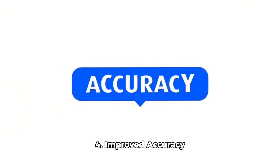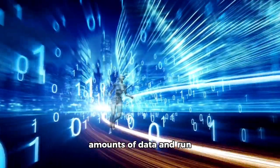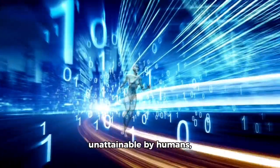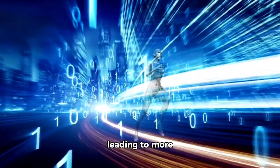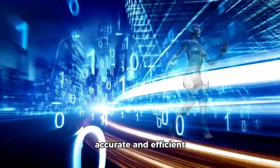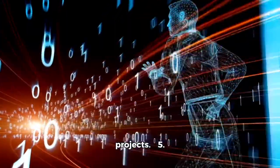Fourth, improved accuracy and efficiency: AI can process vast amounts of data and run simulations at speeds unattainable by humans, leading to more accurate and efficient outcomes in engineering projects.